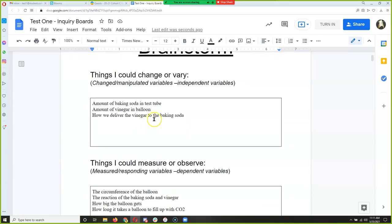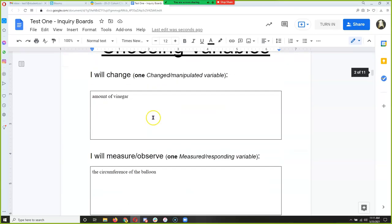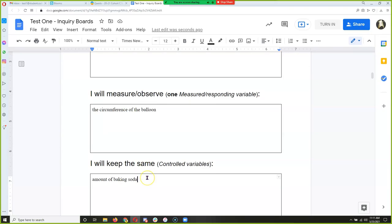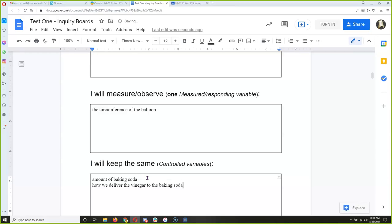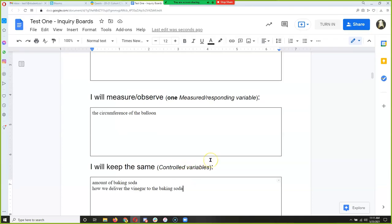What else do we have to keep the same? How we deliver the vinegar — we have to do it with the balloon every time. So when you use the inquiry boards, everything else you did on the first inquiry board, besides the two variables you chose, goes in the controlled variable box.